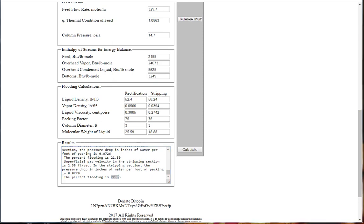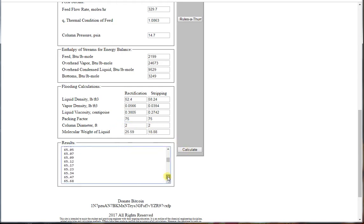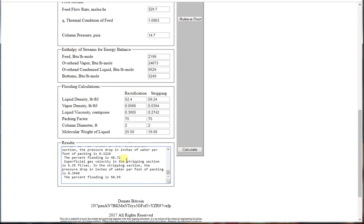Rather low values. If we want to see the effect of a two-foot diameter column, we see now that our flooding has gone up to 48 and 50, maybe better values, maybe a better design.